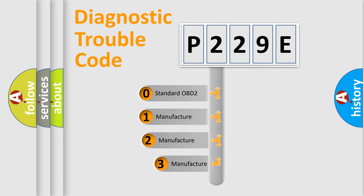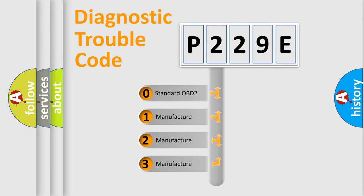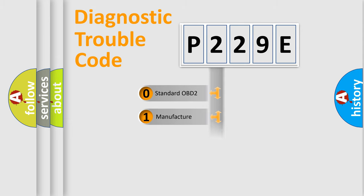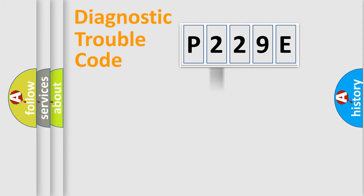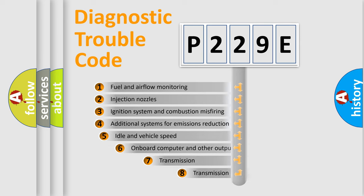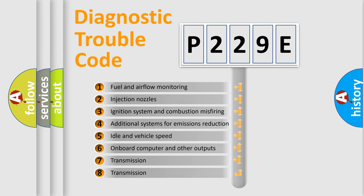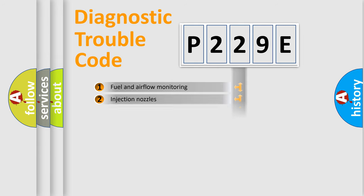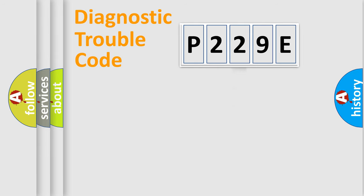If the second character is expressed as zero, it is a standardized error. In the case of numbers 1, 2, or 3, it is a more specific expression of a car-specific error. The third character specifies a subset of errors. The distribution shown is valid only for the standardized DTC code.